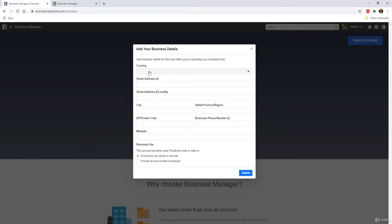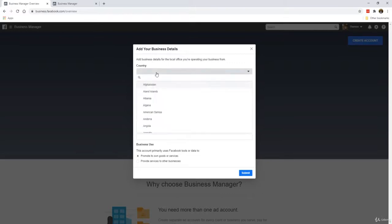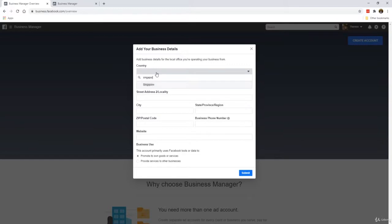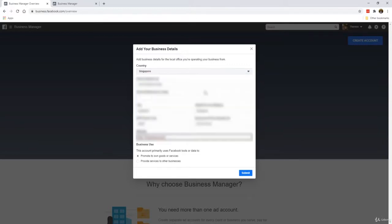All you need to do is just enter your address and your details. For example, I'm just going to put Singapore. What I've just done here is that I've entered my details, my physical address. You can put whether it's your home or your office address, that's okay.